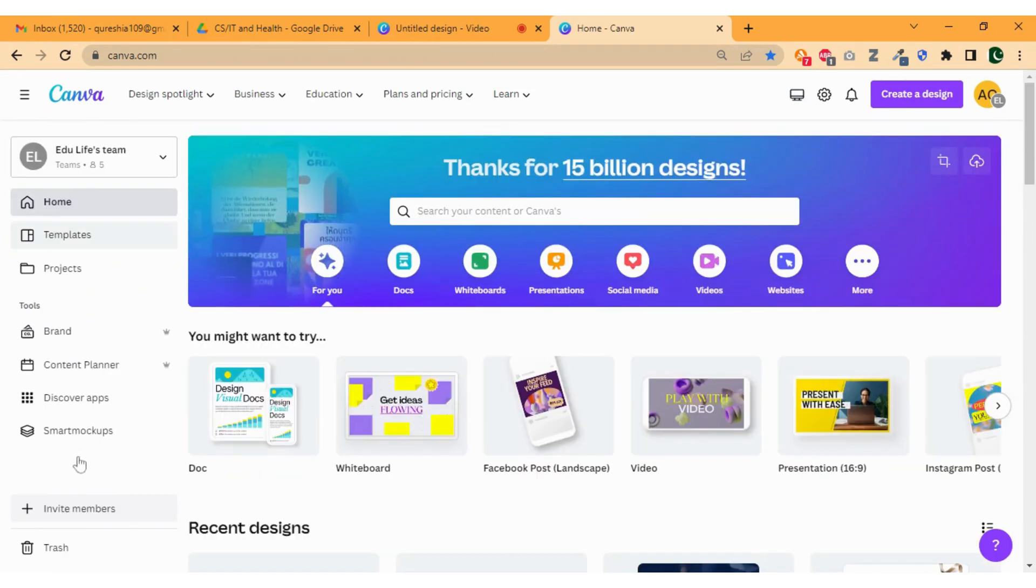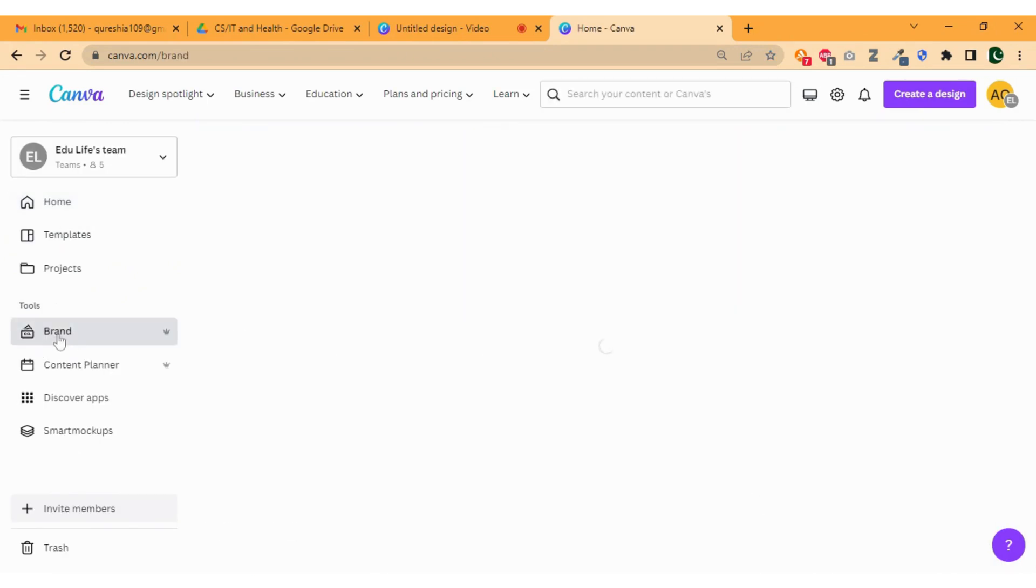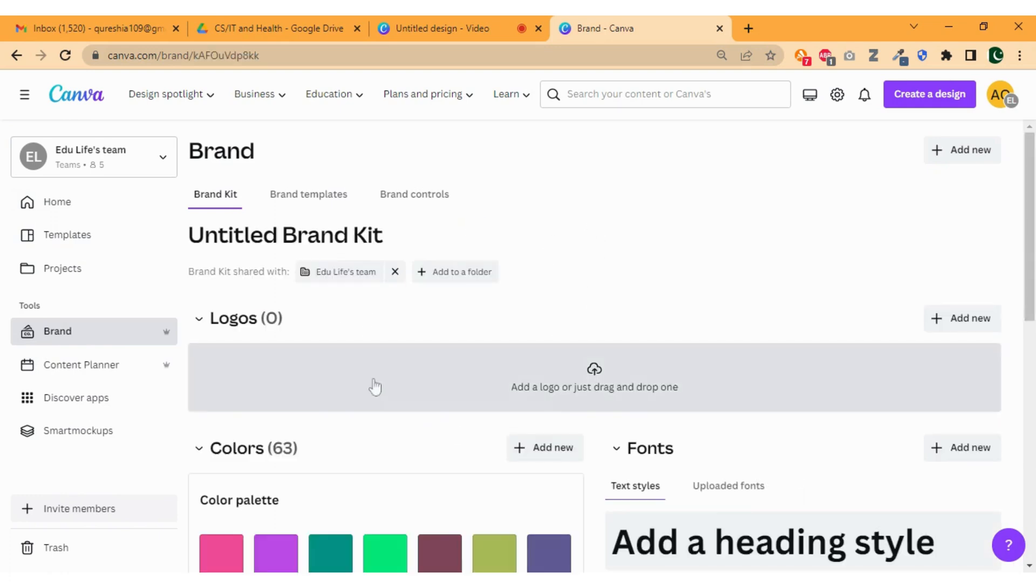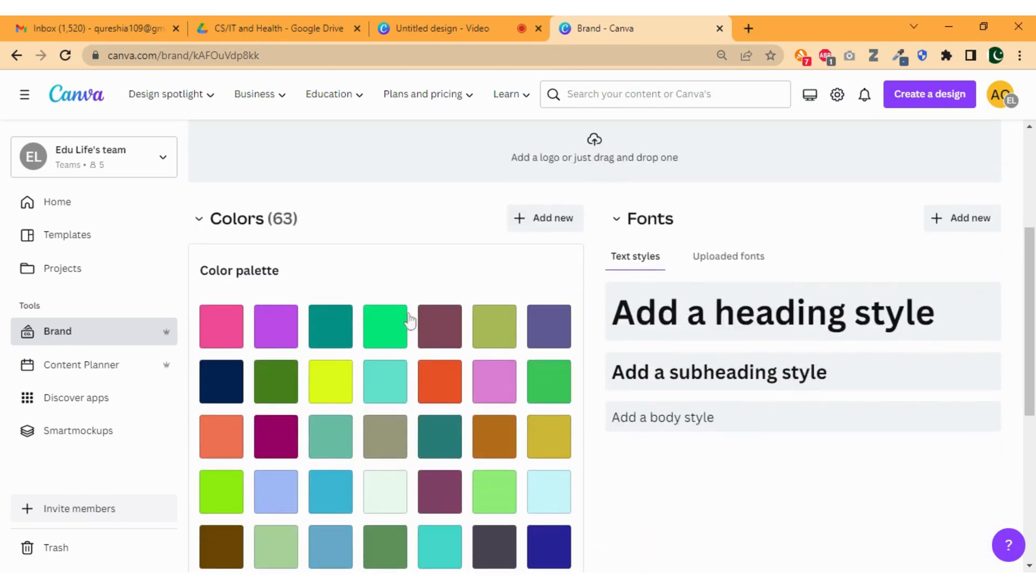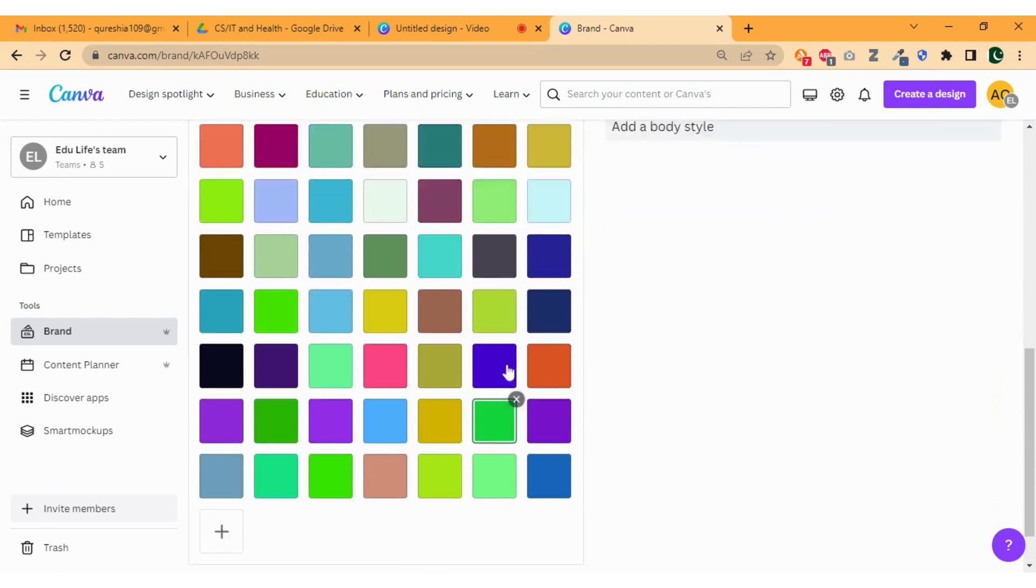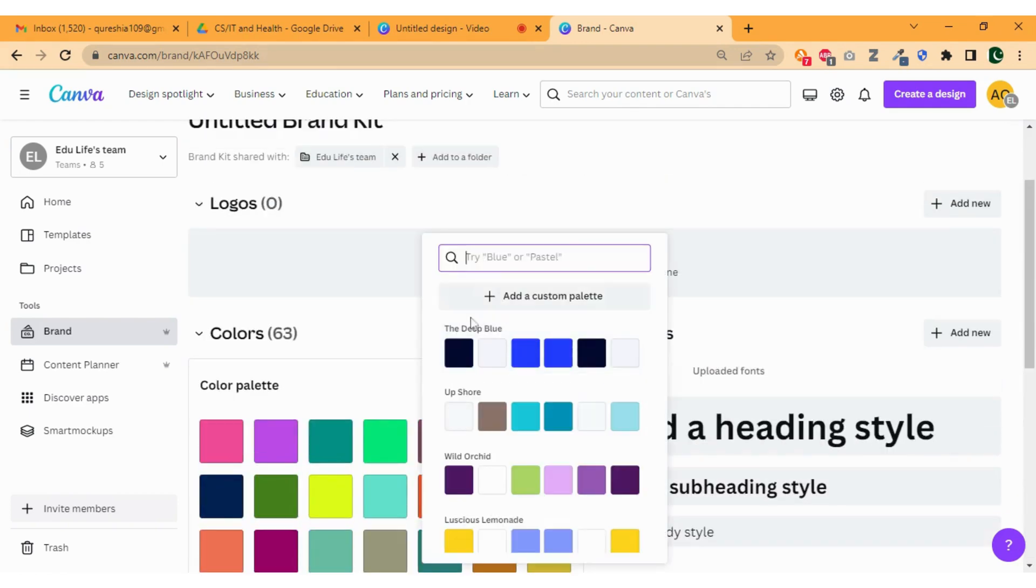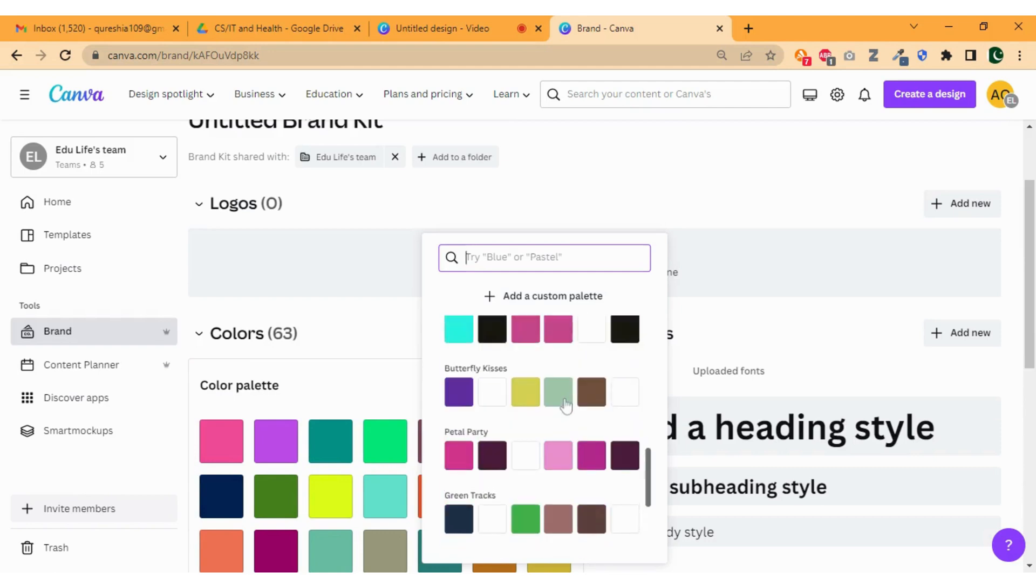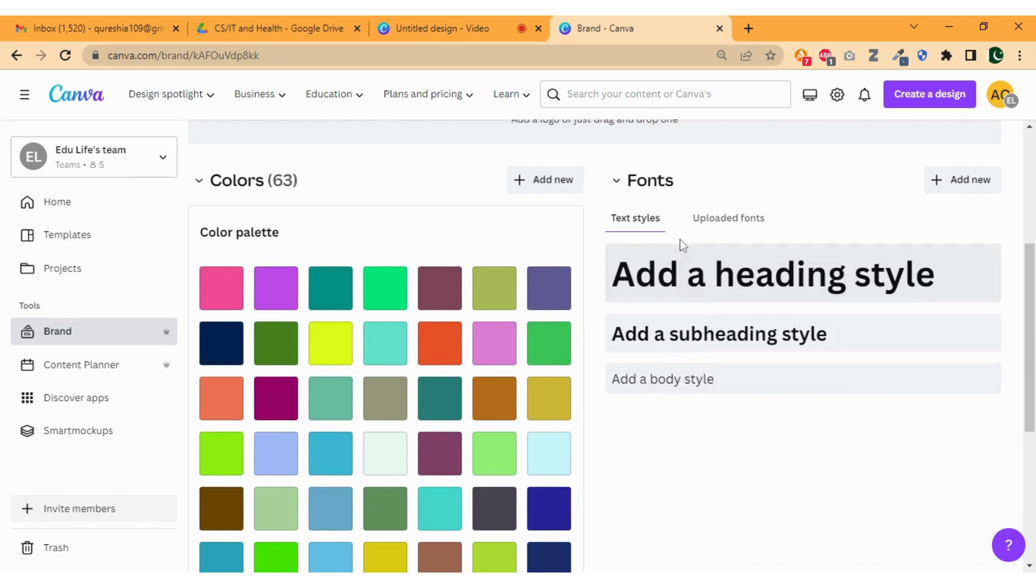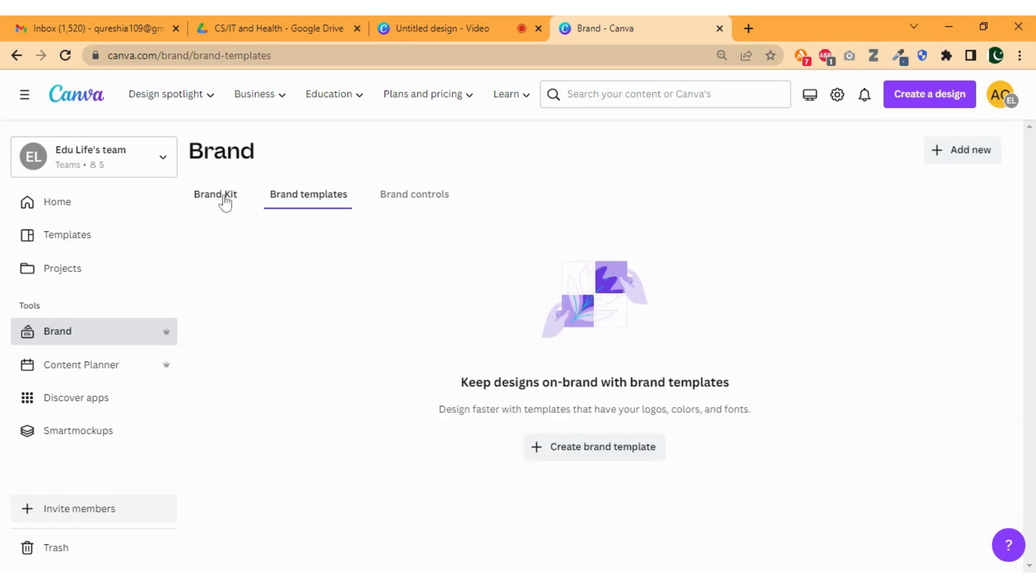Now go back to the home section and click on the brand. Here you can upload your logos, set the colors palette. Just click on add new and insert your desired color. Similarly, you can add your font by simply clicking on upload font.